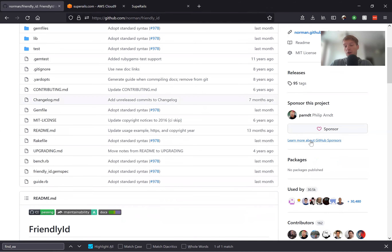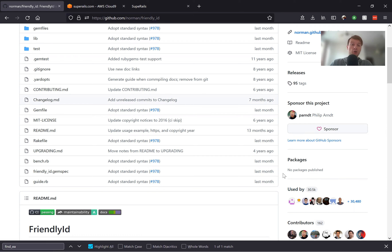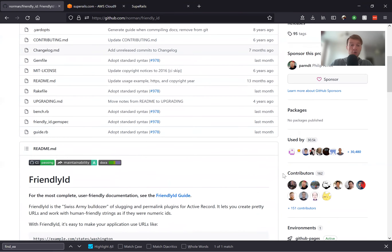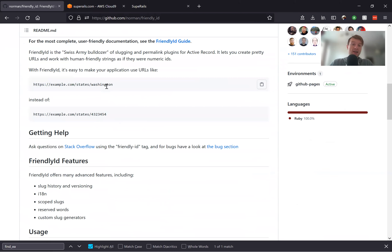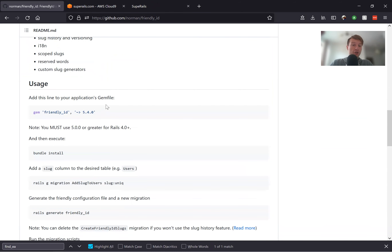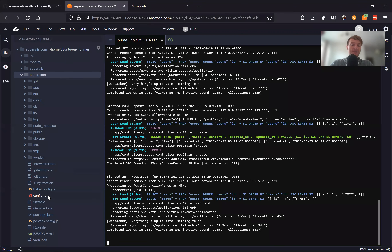You can see that there are 30,000 public applications using it, so it is extremely widely popular. How do we install Friendly ID and use it? Here's an example — instead of showing just the ID, we can show a human-readable one. So going to the gem, we are going to add this gem to our Gemfile.